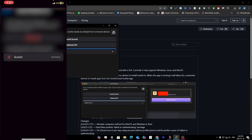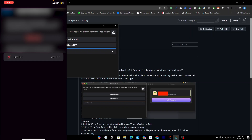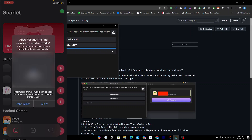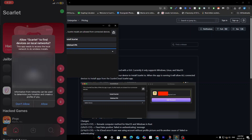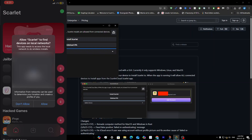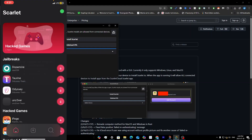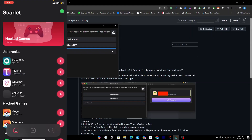Your Apple ID is now trusted. Swipe out, go back to Scarlet, and open it. You'll see a prompt to allow Scarlet to find devices on local networks — you can click Allow if you want. Allow notifications as well. Scarlet is now loaded.